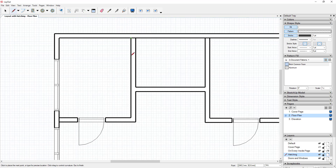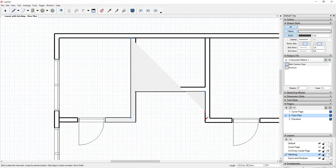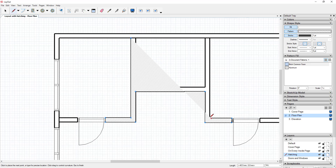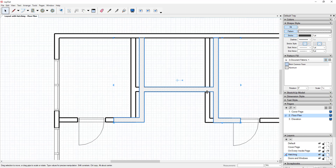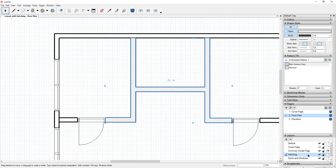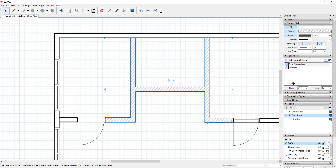Select the pattern fill you want under shape style — in this case I'm going to use 'brick common face' — and then you can click and trace your shape. You can see how it locks to your corners, which makes it easy. This is pretty cumbersome and a little slow; you're basically having to trace your walls again. You can click on this and move it around, and then turn it on and off by clicking the eye icon because it's on its own layer.